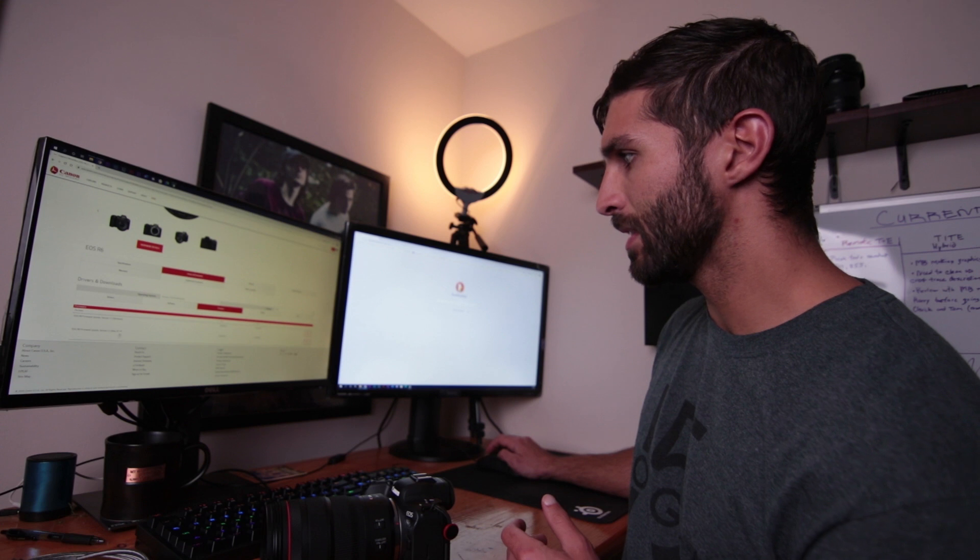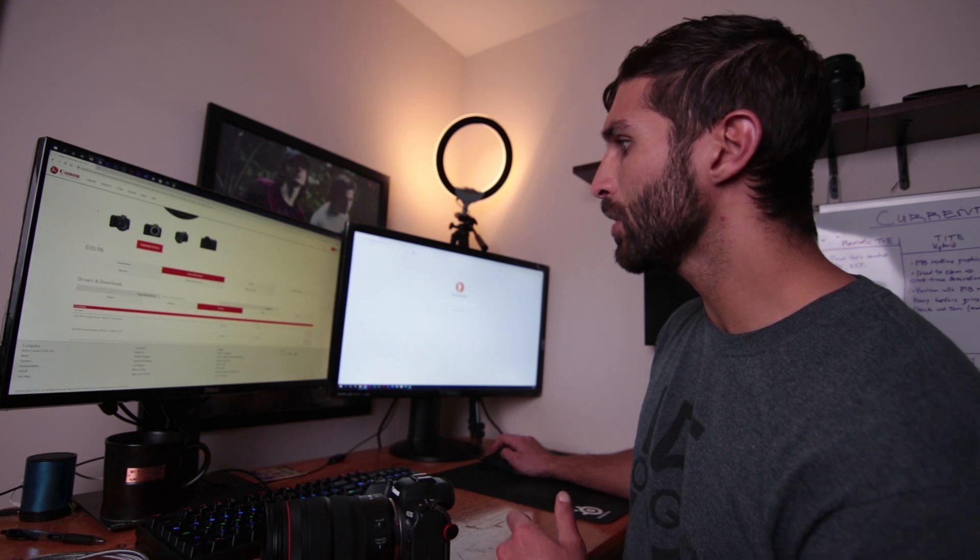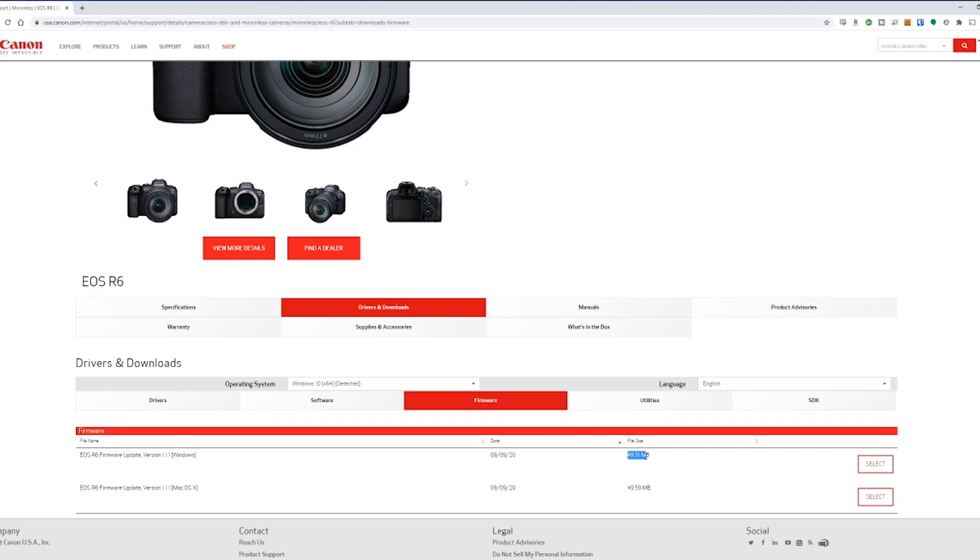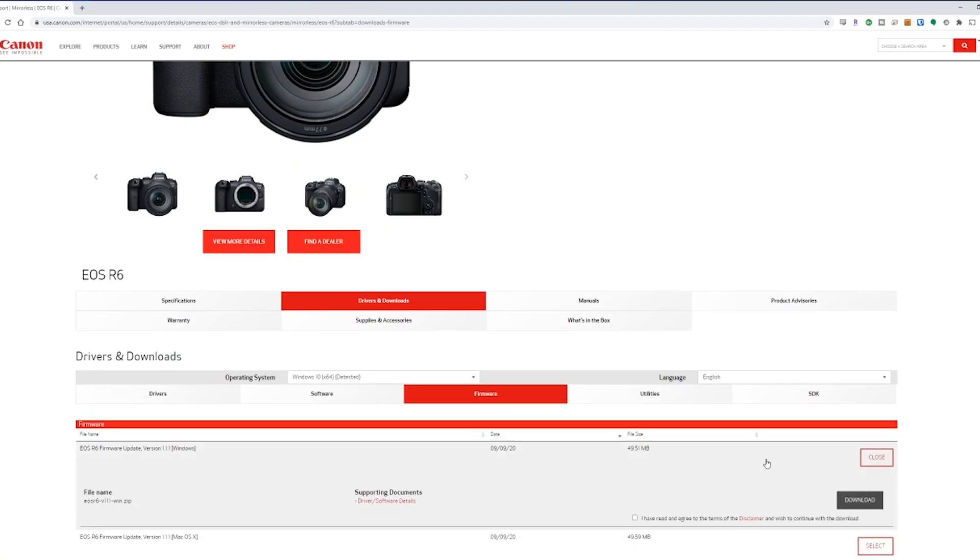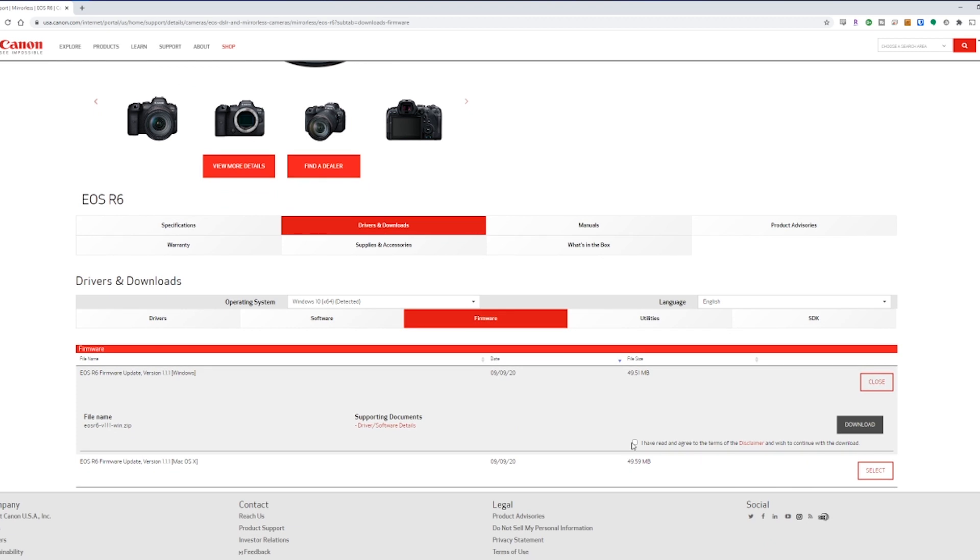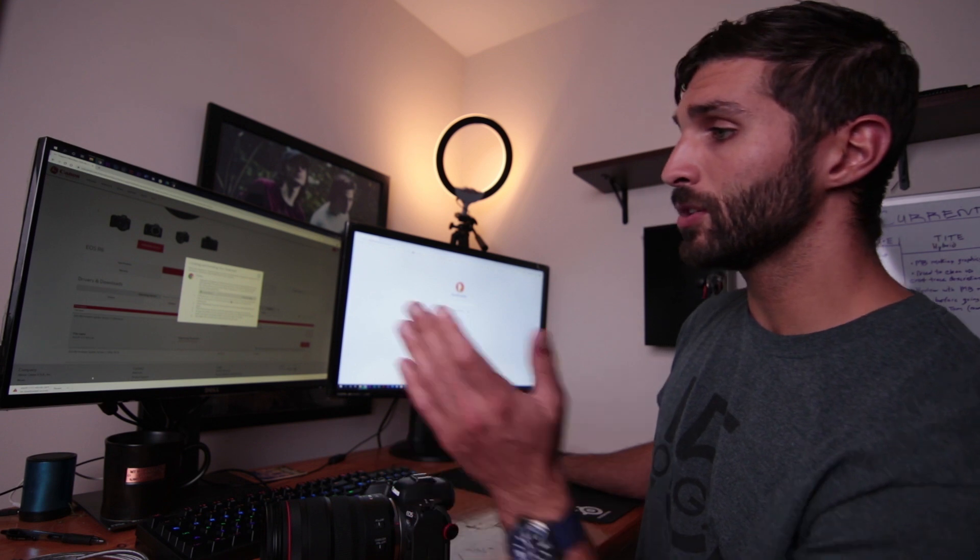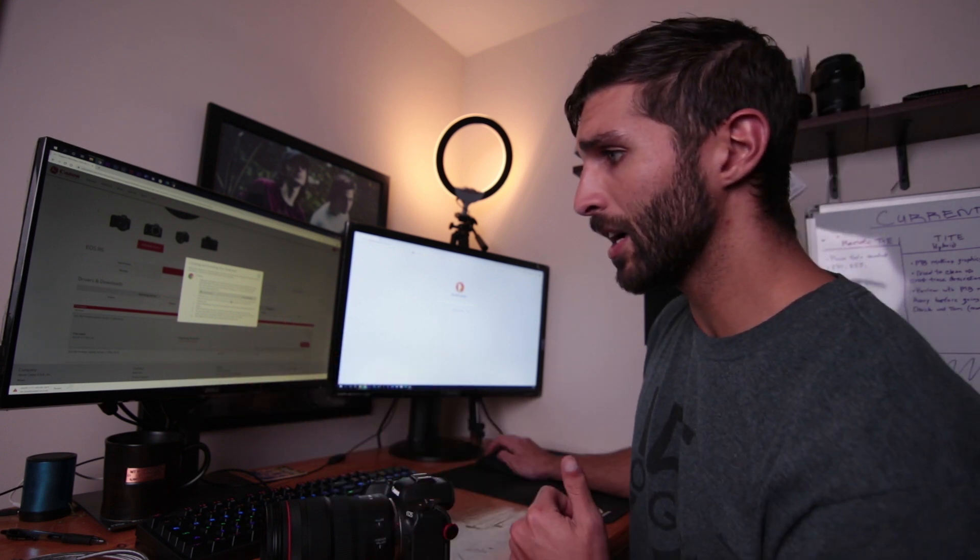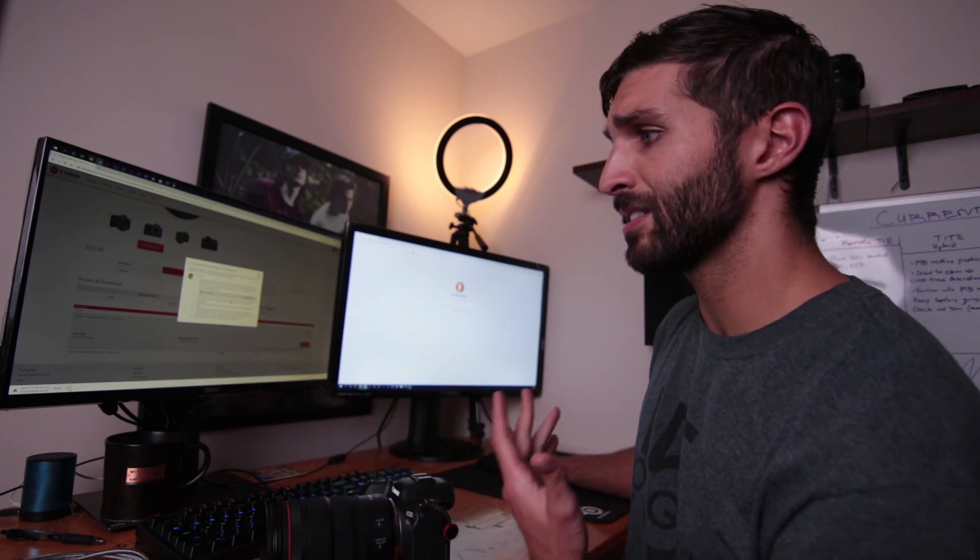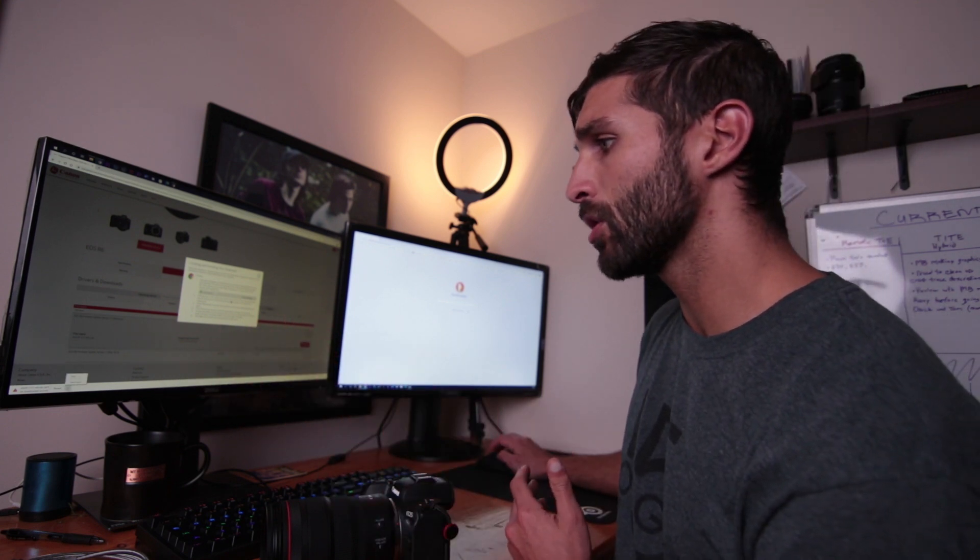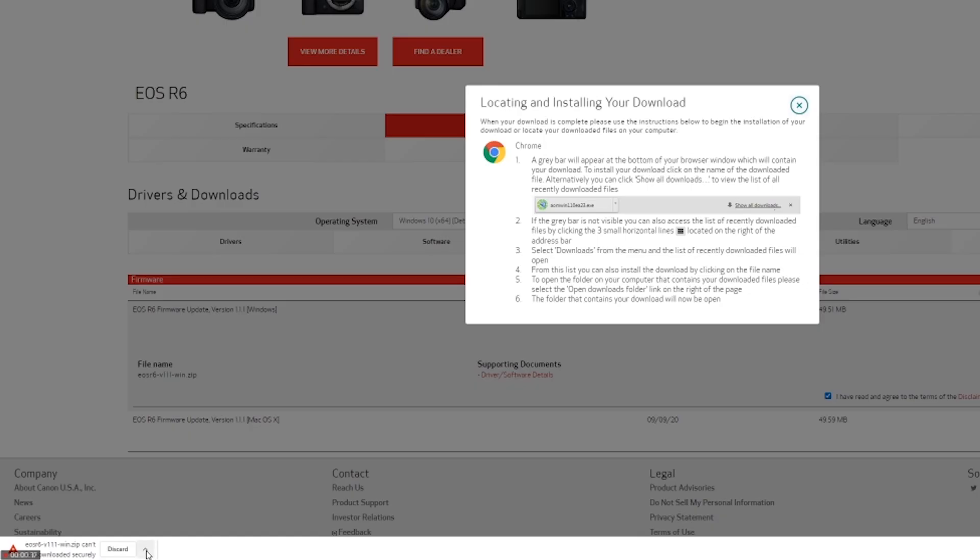There's also a version for Mac OS X, if that's what you're on. And the download is about 49 to 50 megabytes. So you click select and you actually have to say that you agree to the terms and conditions. And then you click download. Now, Google Chrome is already trying to block this download. For some reason it says it can't be downloaded securely, but I'm just going to click on the down arrow and select keep. And there we go.